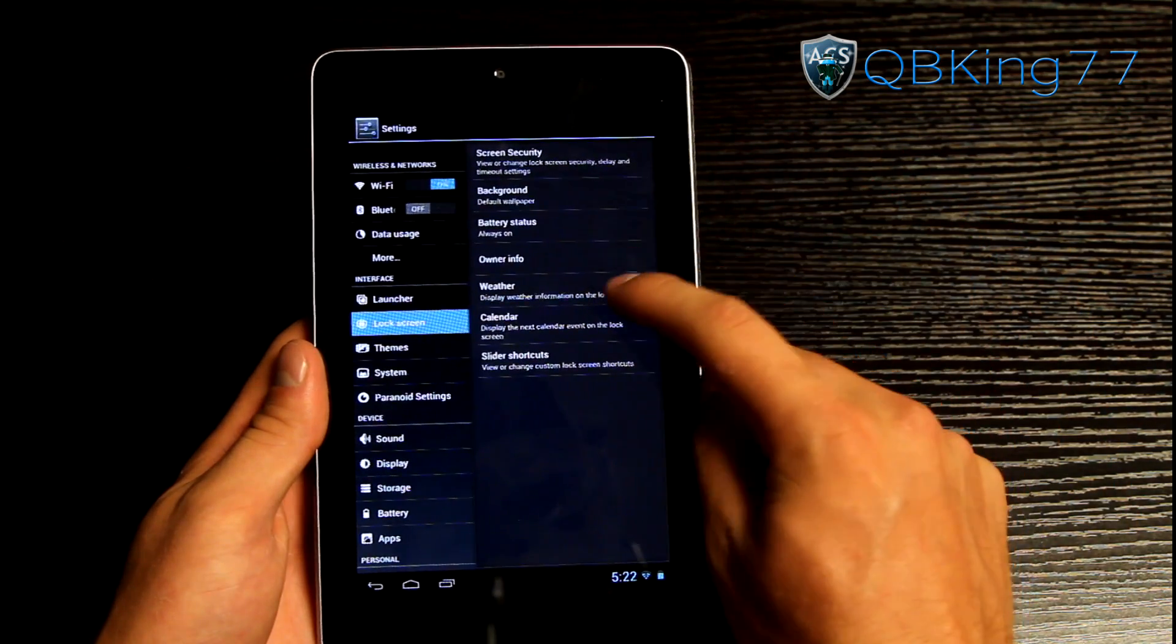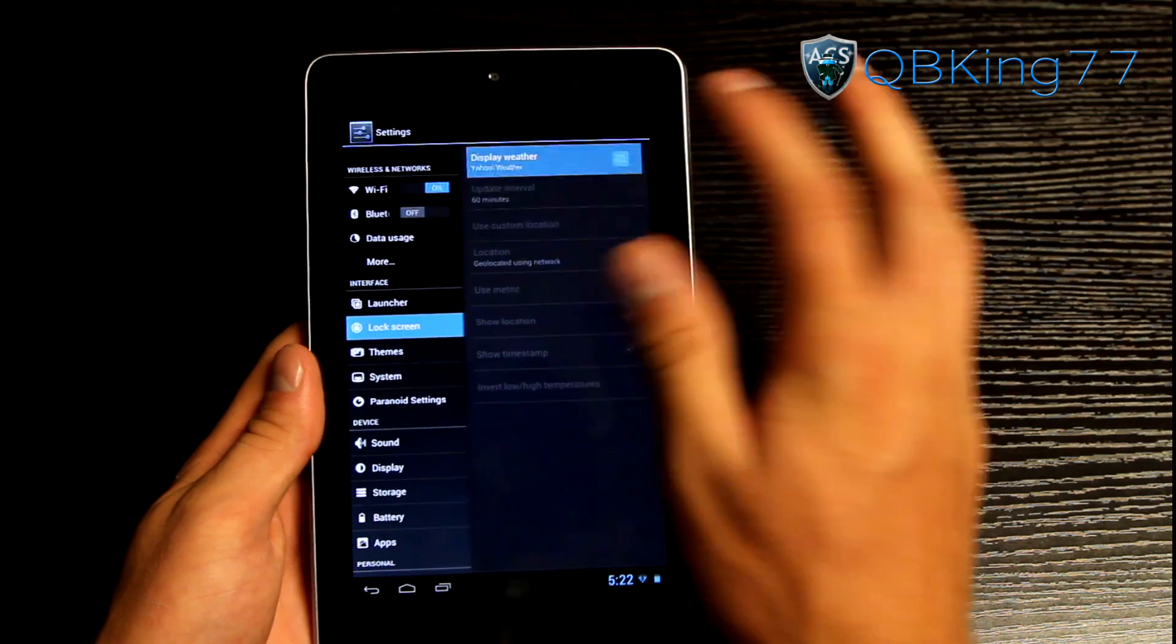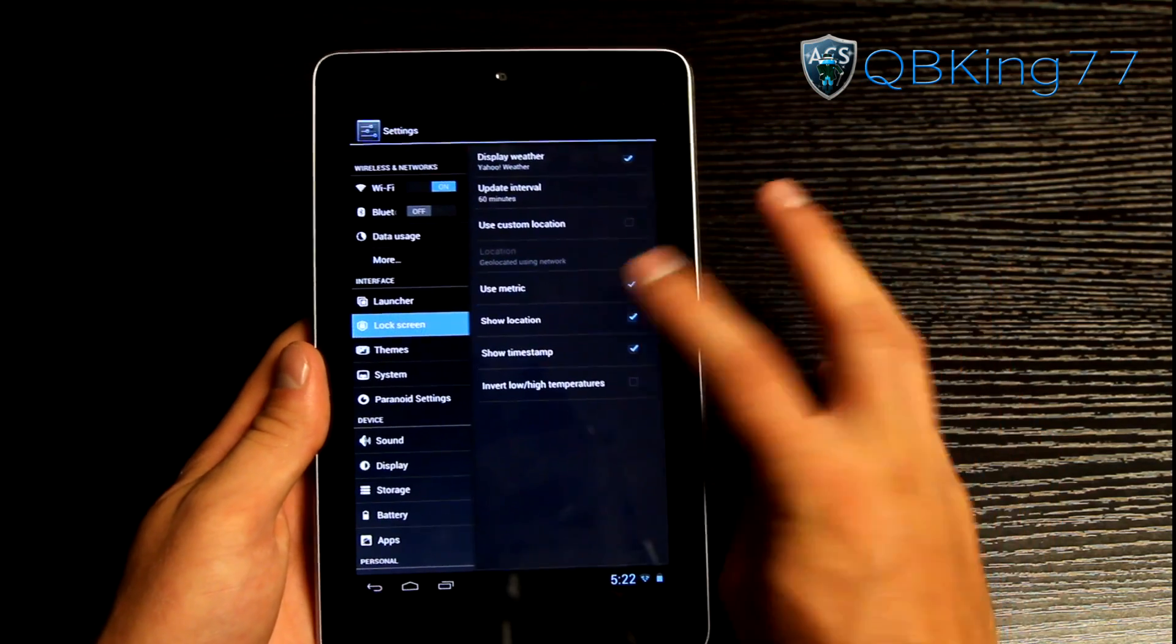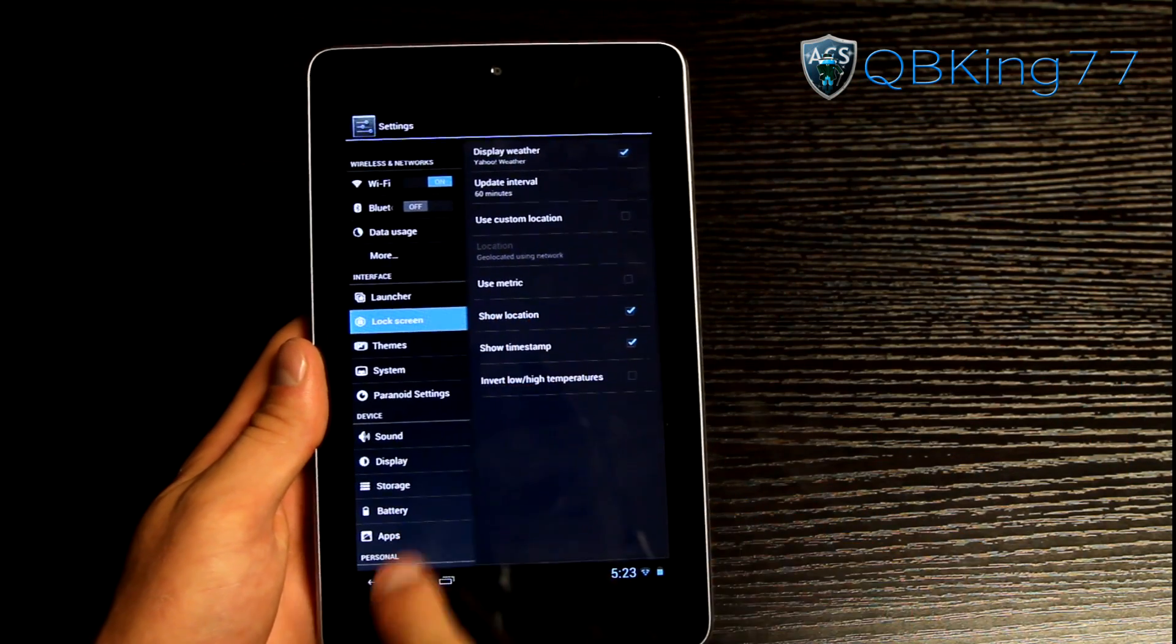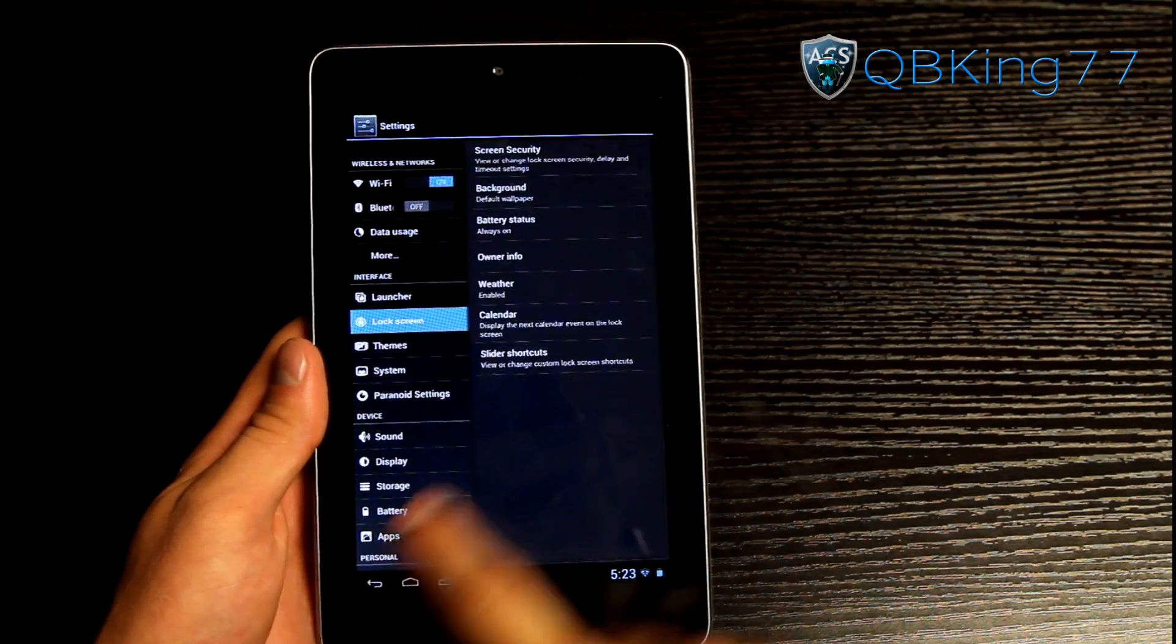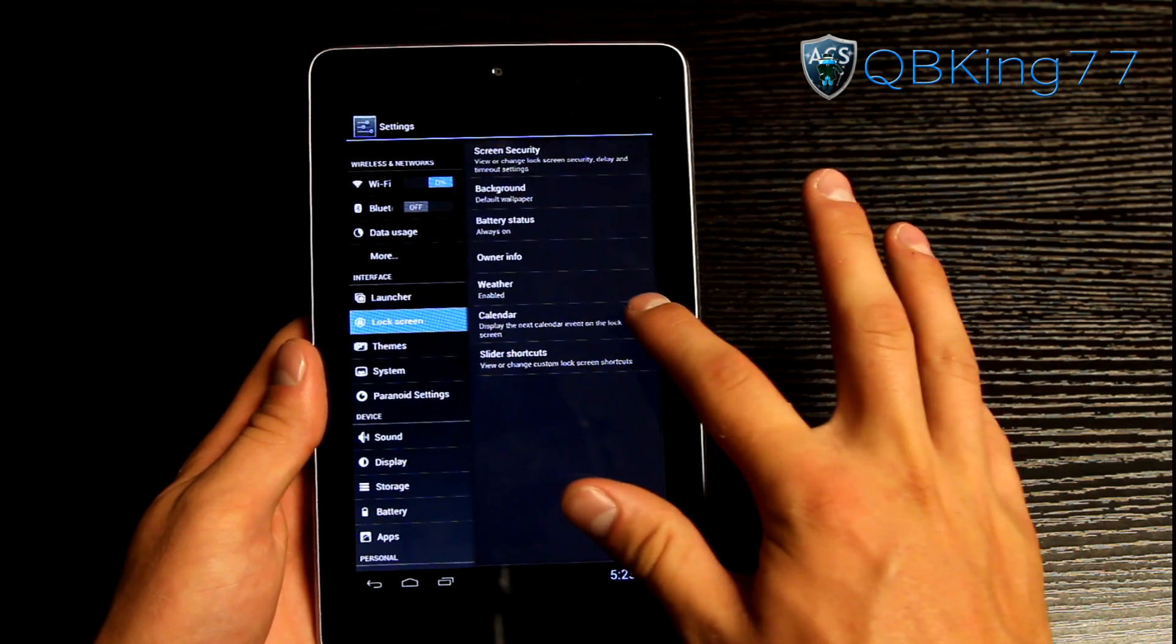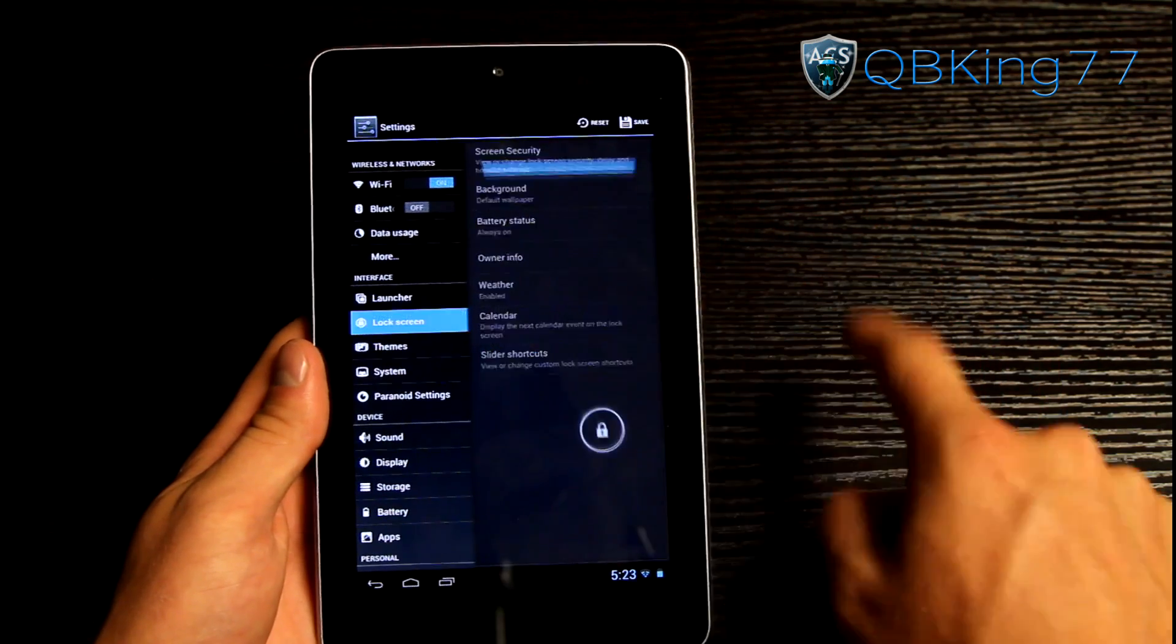You can have it show some owner info. You can have it display some weather. So you can have it display weather if you'd like. You can uncheck use metric. If you don't want it to show the metric. You can have calendar and slider shortcuts.